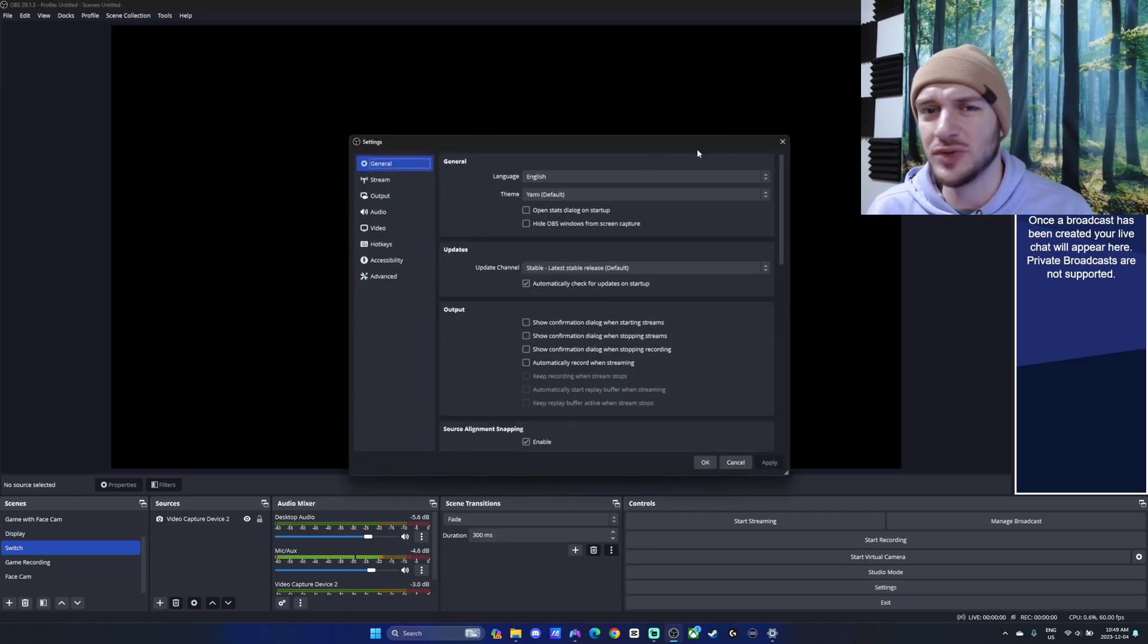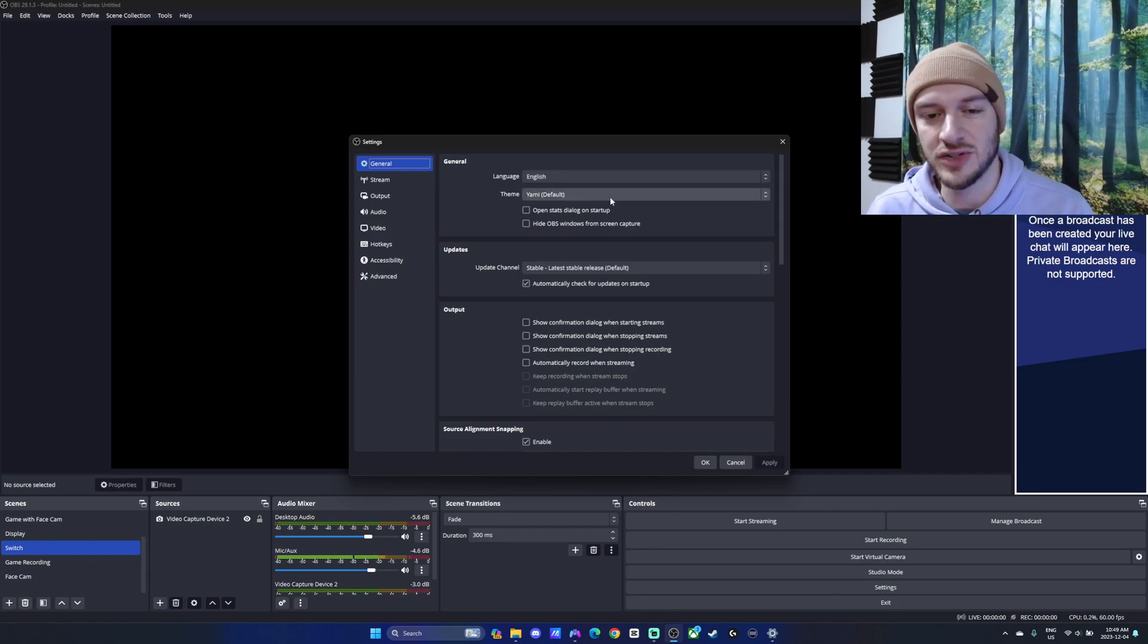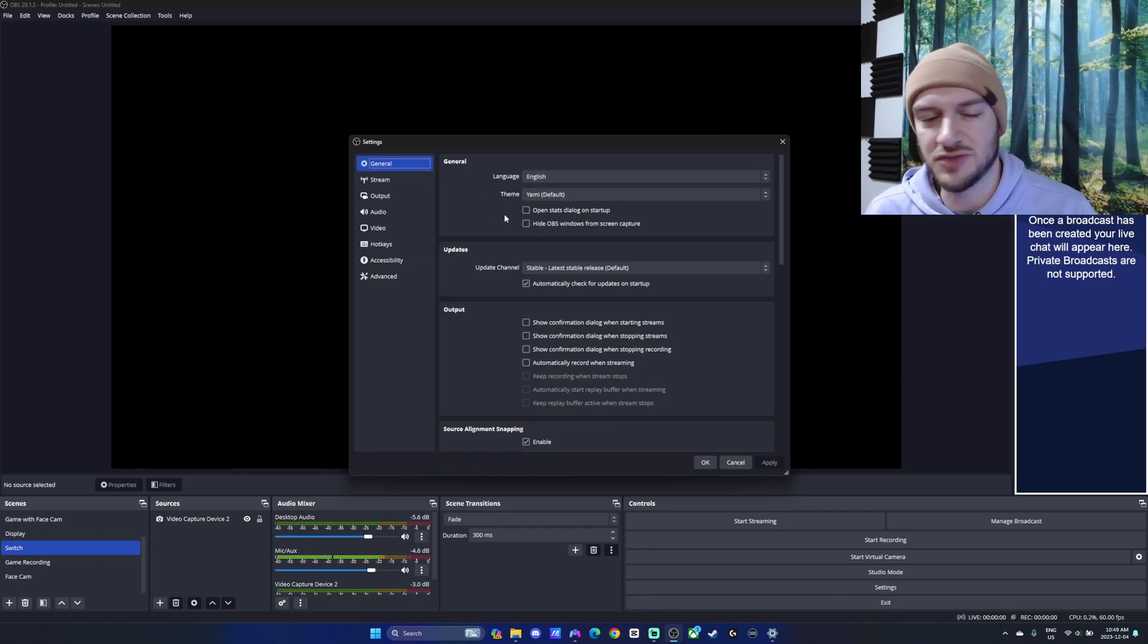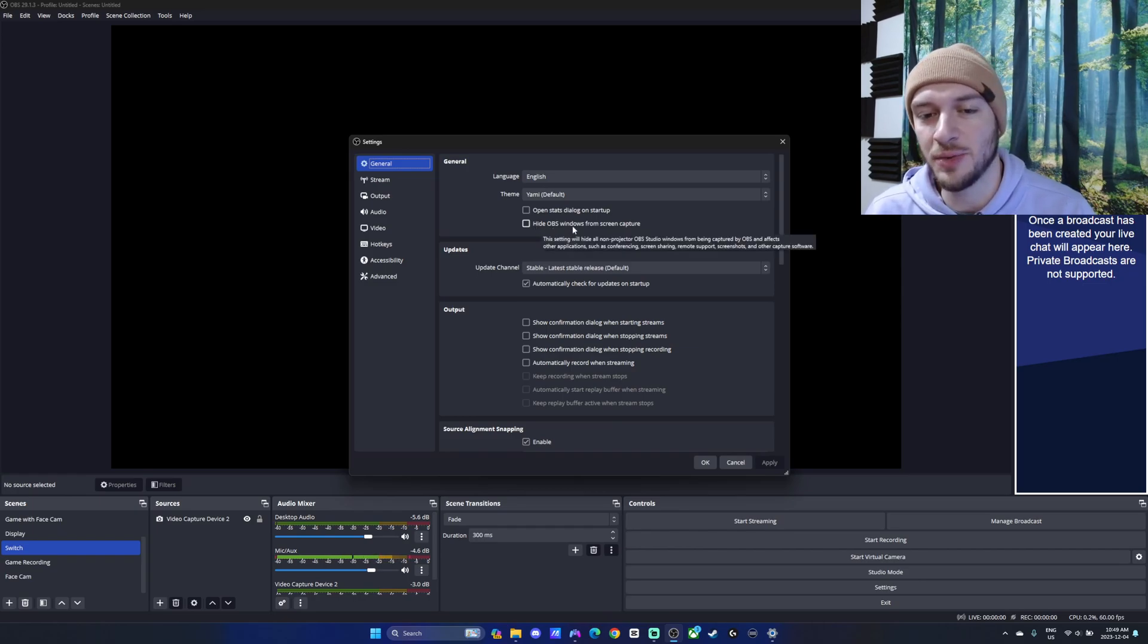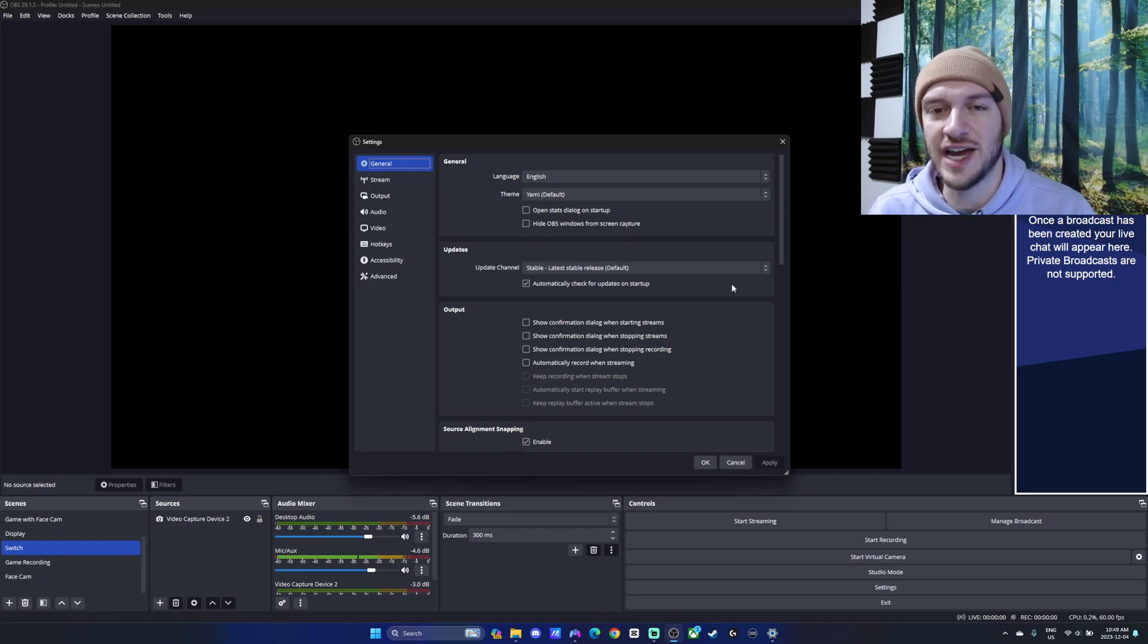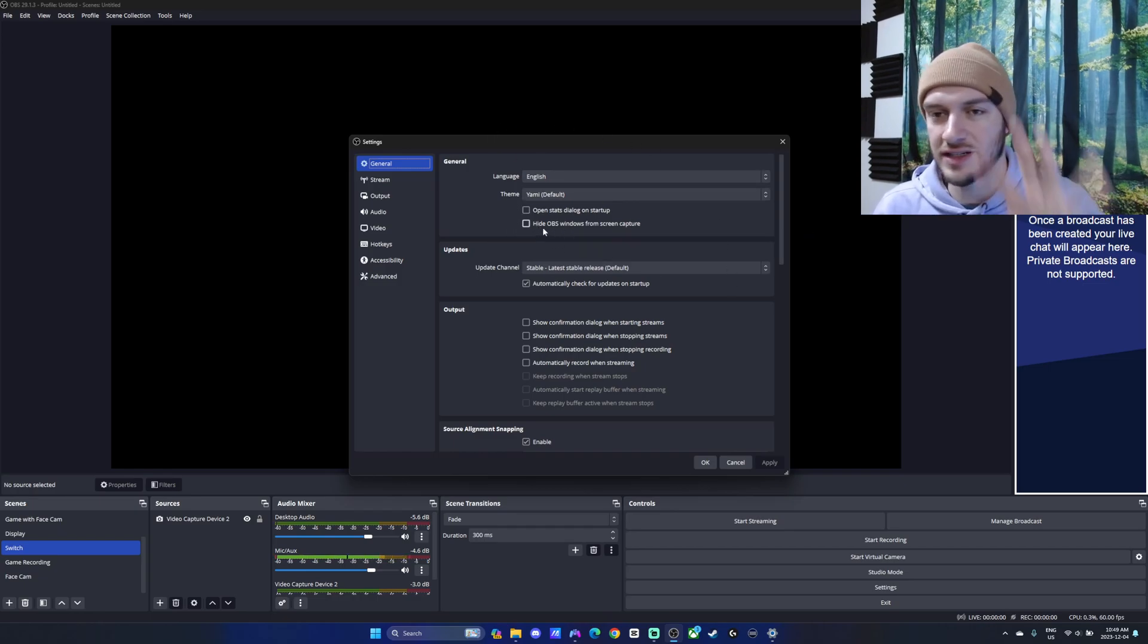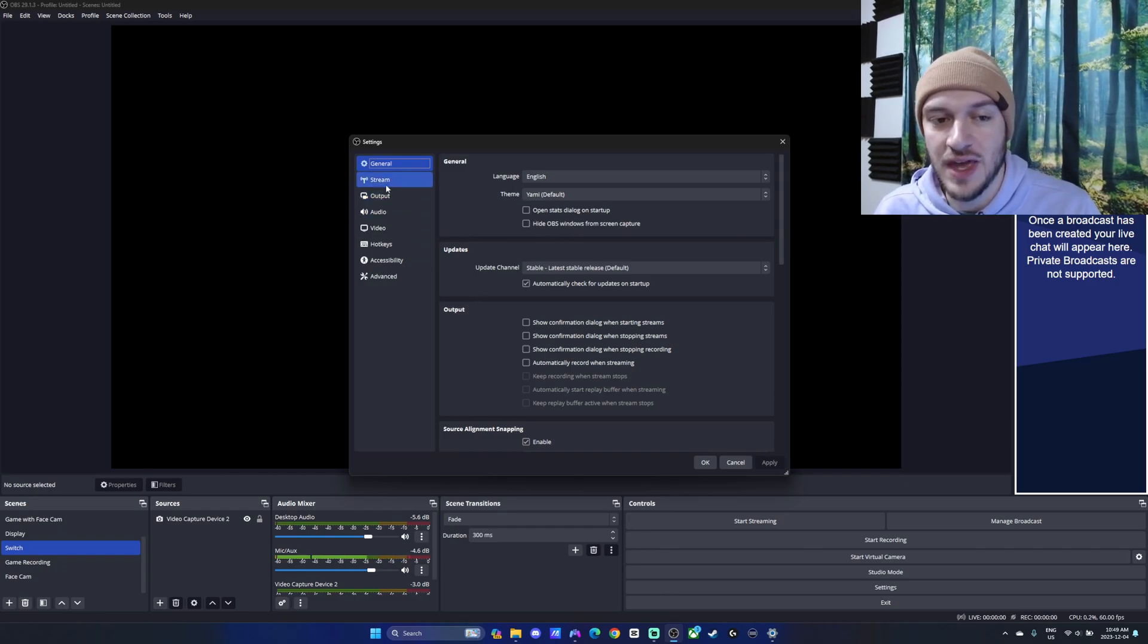This can also be used if you're doing 1080p, so don't worry if you're using a lower resolution. The theme doesn't really matter too much, but one thing I want to draw your attention to on the general tab is the hide OBS windows from screen capture. Normally I have this checked, but for the purposes of this video I unchecked it because I'm recording OBS itself. So that's what this controls here.